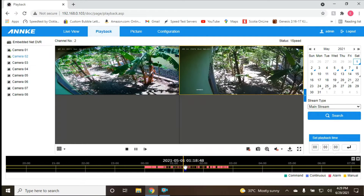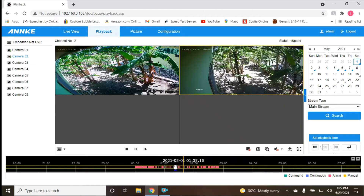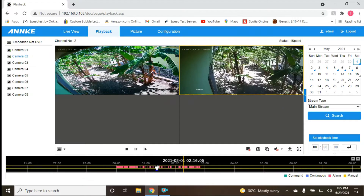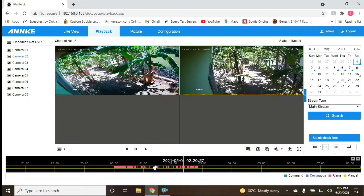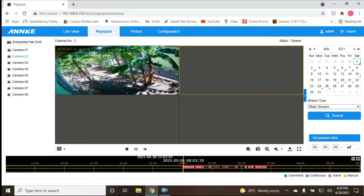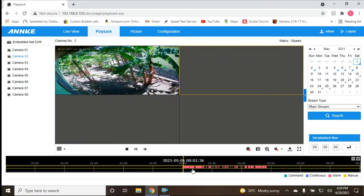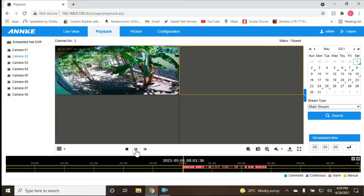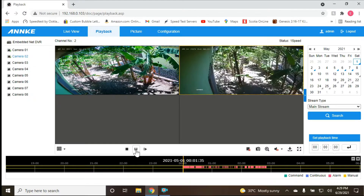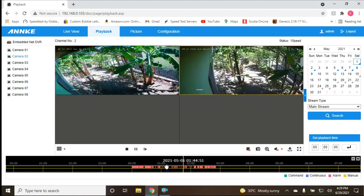I'm going to drag the time scrubber on the timeline to about two o'clock. Just wait for it — if it takes too long, you can pause and play again. Let's try that again and release.